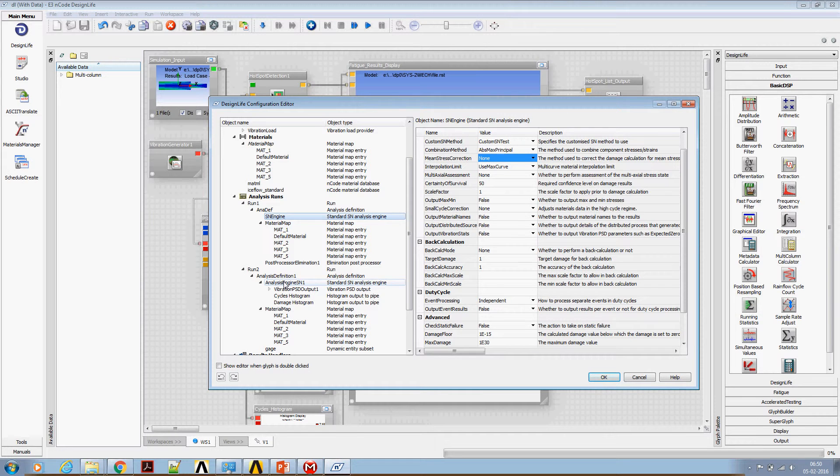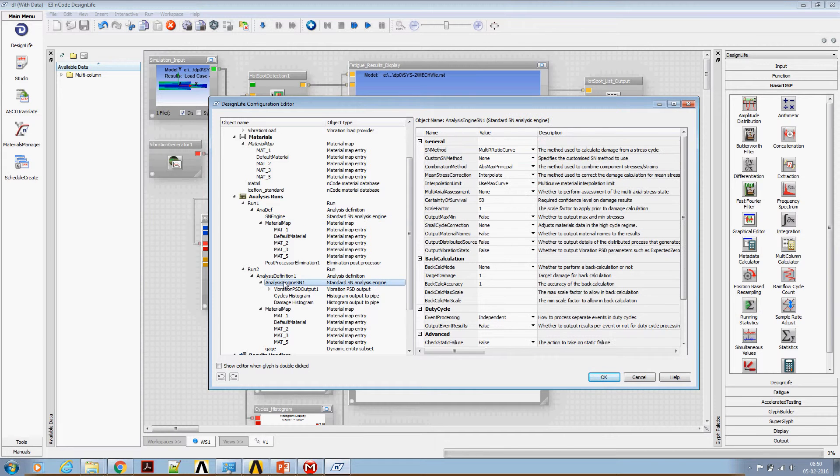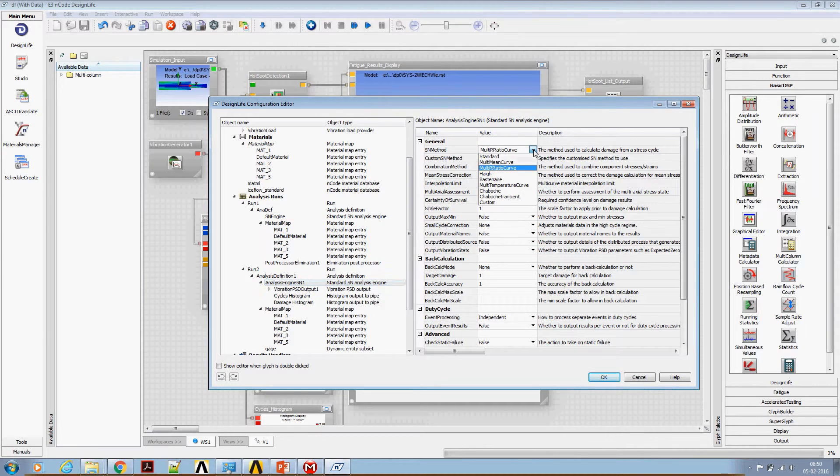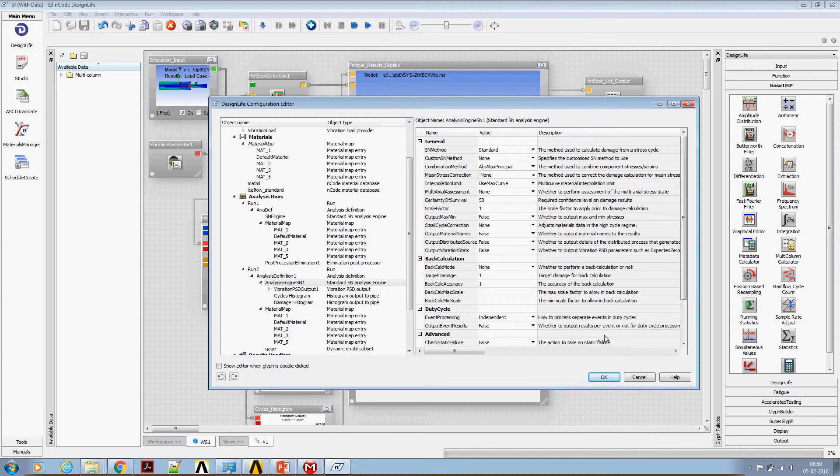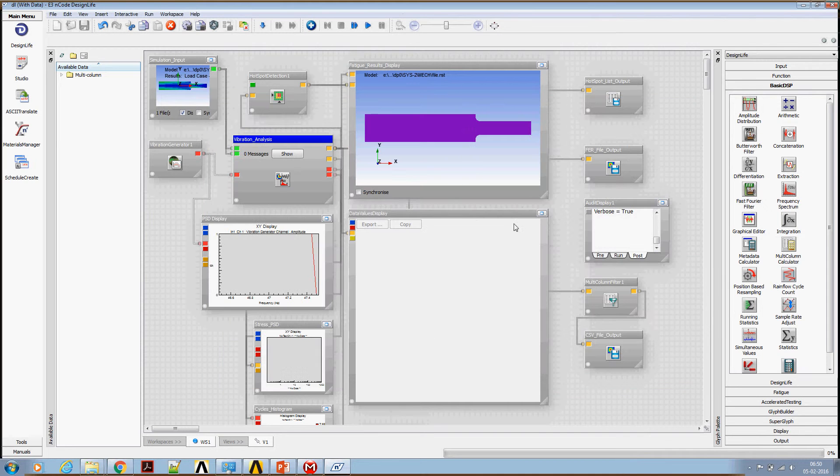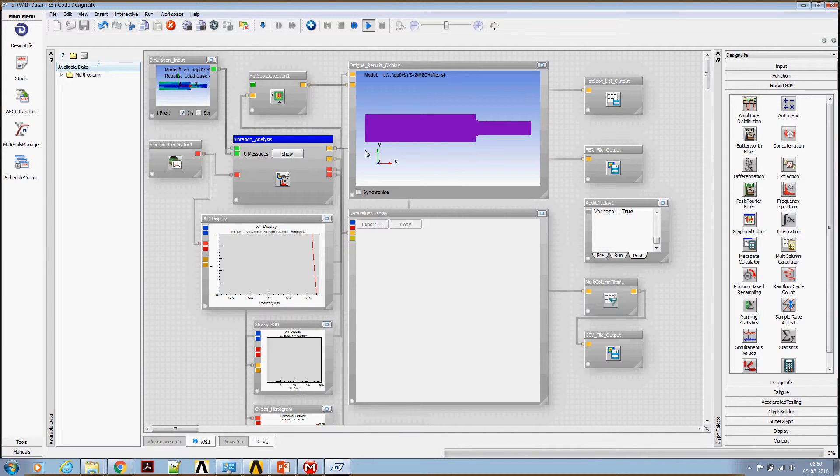In analysis engine 2 also, we need to change the SN method. Use standard and mean stress correction, let's say no mean stress correction right now. Now we can run this analysis.